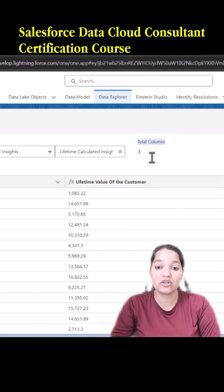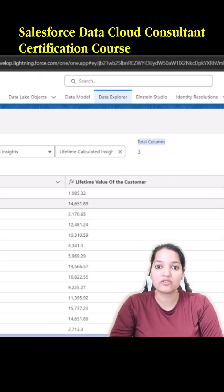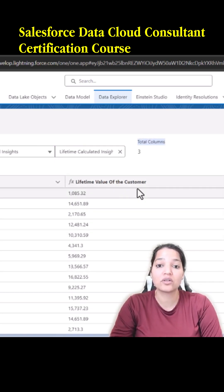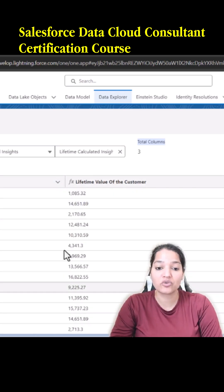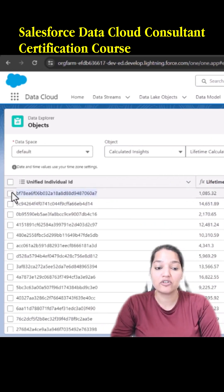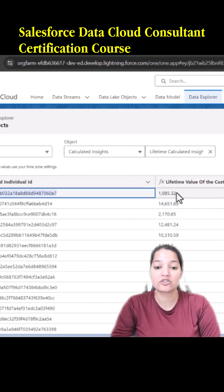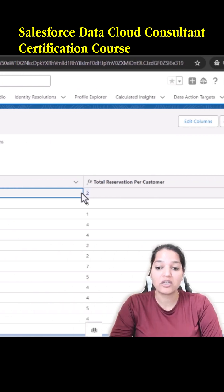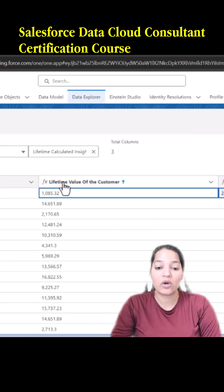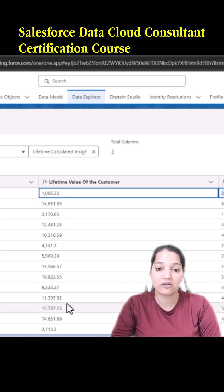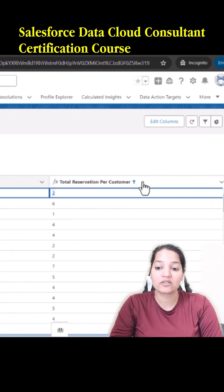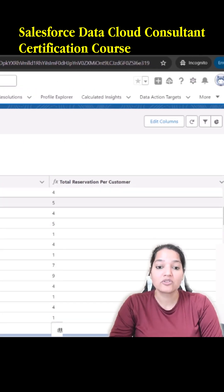There are total three columns and these are all the three metrics that we created. We created a metric to find the total lifetime value of the customer. This particular individual has spent this much money on all the reservations and made a total of two reservations. One column shows the total money the customer has spent over the span of events from day one, and the total reservation is the number of reservations the customer has made.